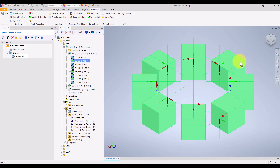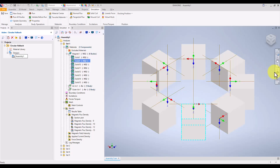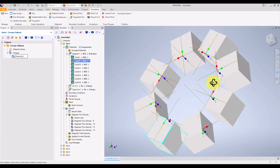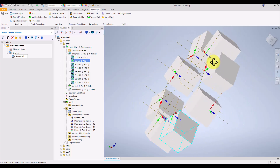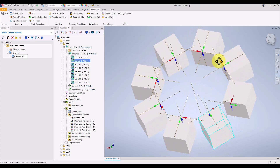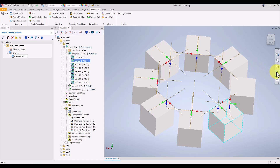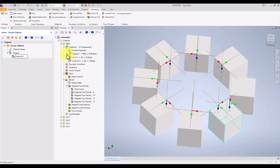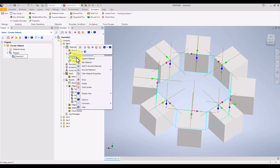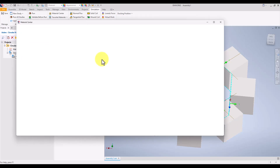Once the study is created, we are ready to move on to the next phase: assigning materials and magnetization. We need to assign materials and magnetization directions to each magnet in the model. We can access the materials library within the software, where we'll select neodymium as the material for this simulation.